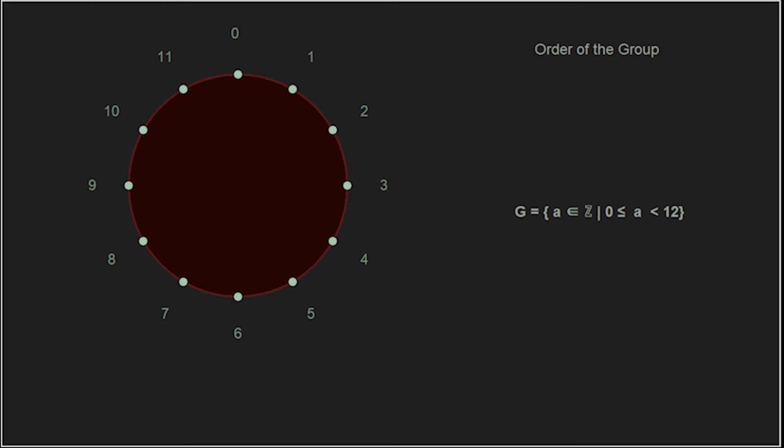First, there is something we call the order of the group. That is simply the cardinality, or the number of elements we have in our group. Since, by definition, we selected 12 to get this group, we see that the group order is 12.